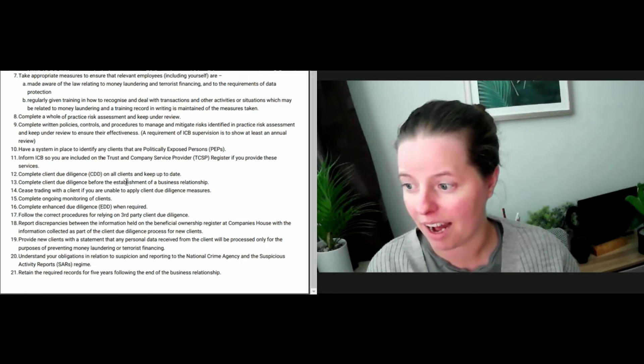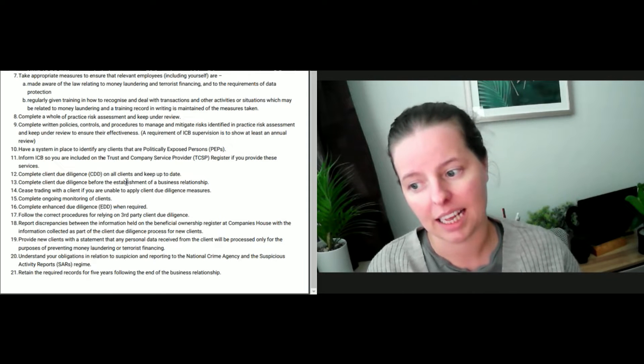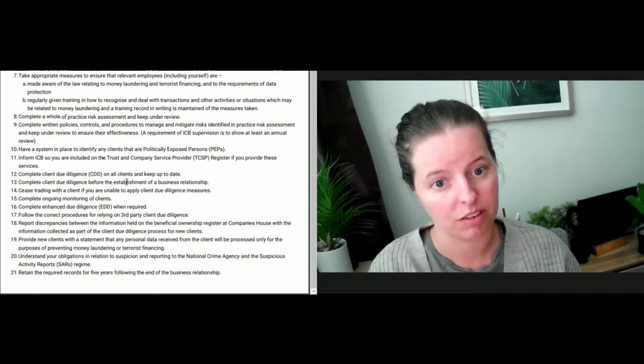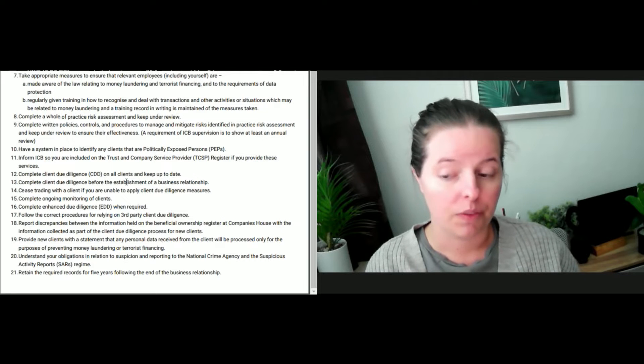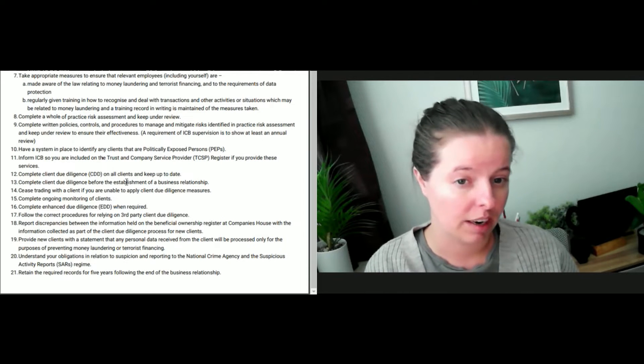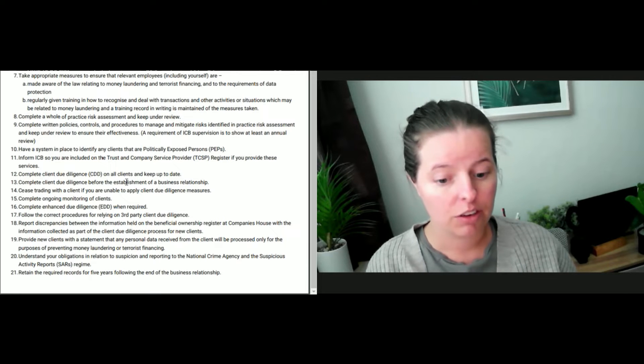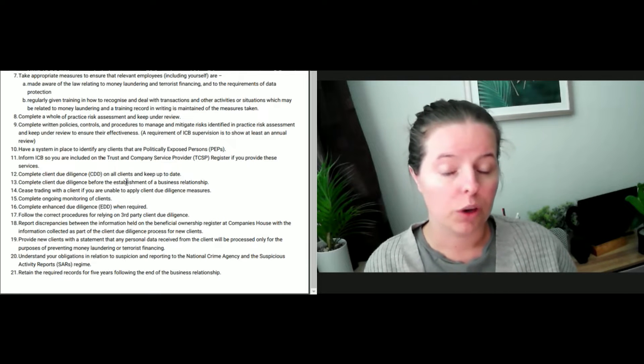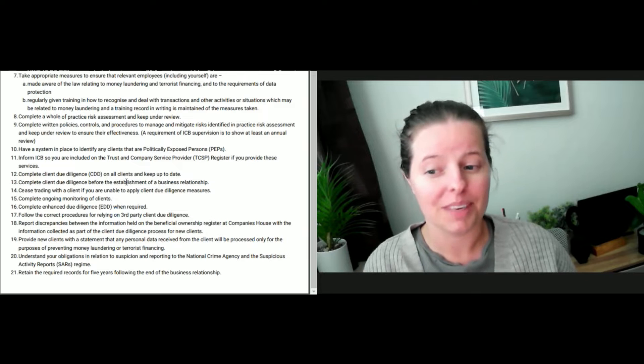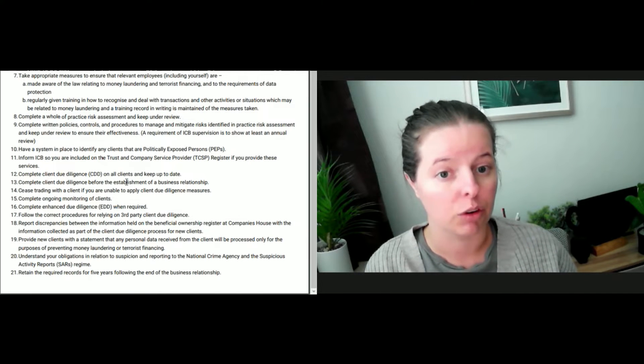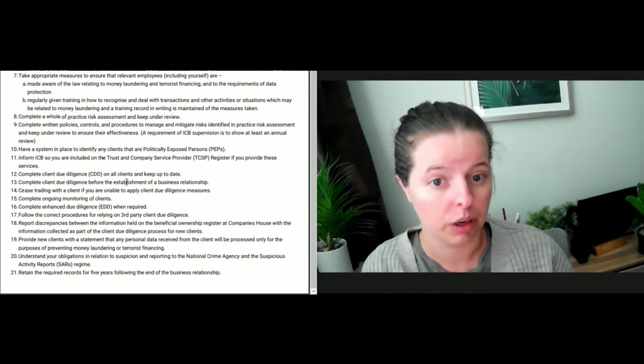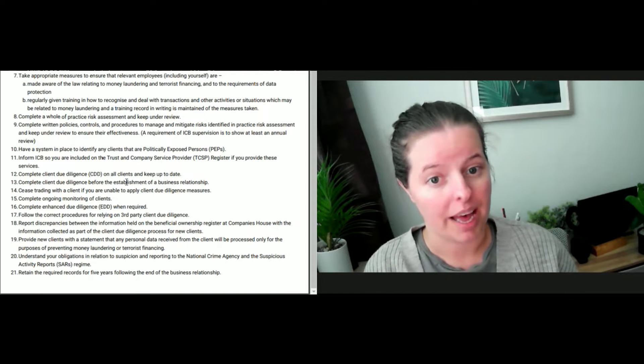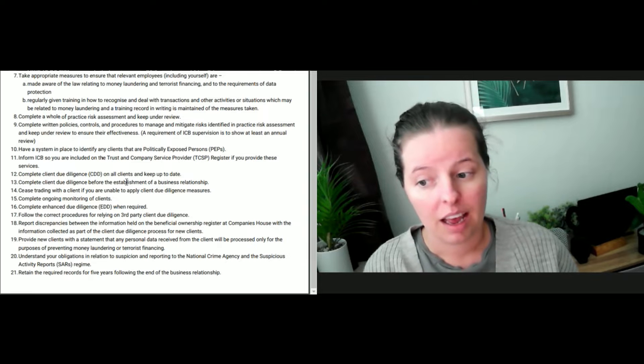Next, we have a system in place to identify any client that is a politically exposed person, a PEP. You want to make sure that all staff and yourself have a very good understanding of how to identify a PEP. It doesn't have to be word-for-word textbook, just a reasonable understanding of PEP and knowing what to do if you have a PEP and how to highlight a client that is a PEP.